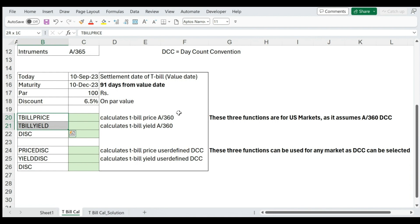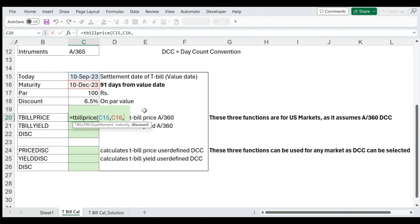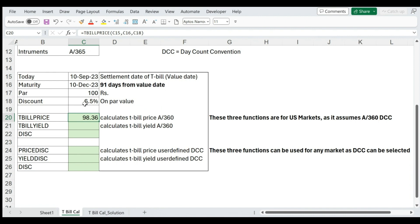There are two inbuilt functions: T-bill price and T-bill yield. We must understand that these functions calculate the T-bill price and yield based on the actual by 360 day count convention. The TBILLPRICE function asks for three parameters: settlement date, maturity date, and discount. The discount must be entered as a percentage — 6.5% or 0.065, not just 6.5. It does not ask for a day count convention, which means it inherently assumes actual by 360. Based on actual by 360, the treasury bill price is 98.36.